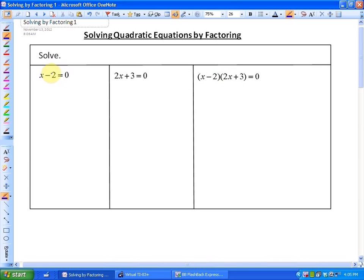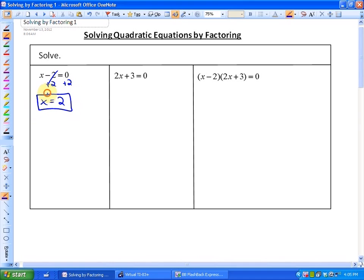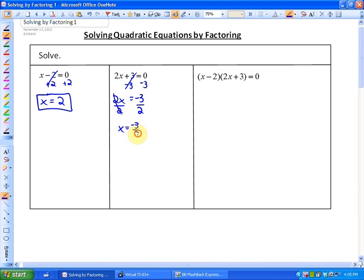First of all, what I'm going to do is solve a single linear equation. So if x minus 2 is equal to 0, algebra would suggest that after we add 2 to both sides, x is equal to 2. Or if 2x plus 3 is equal to 0, after we do our algebra, we get 2x is equal to negative 3, and finally x is equal to negative 3 halves.